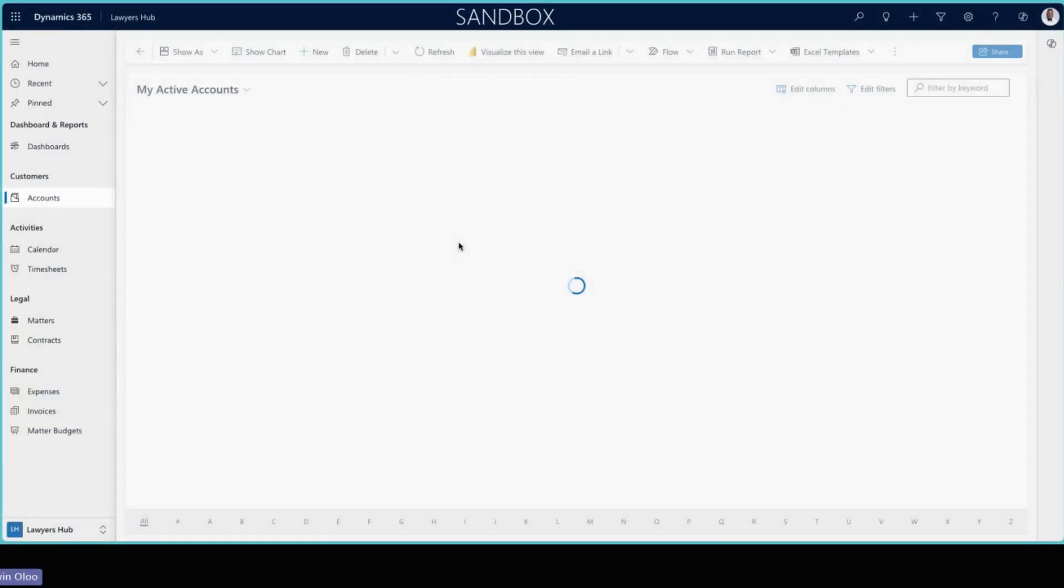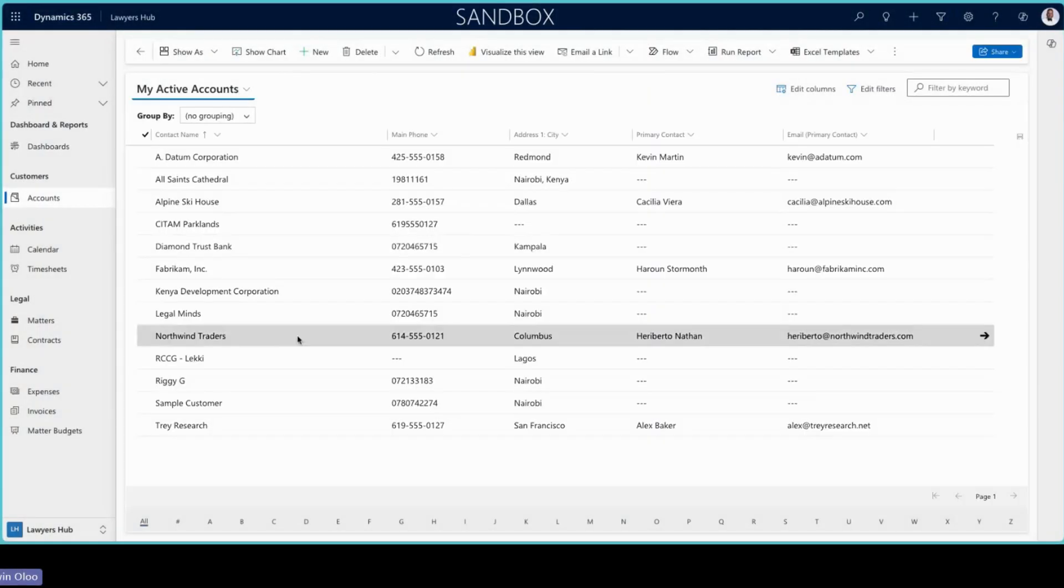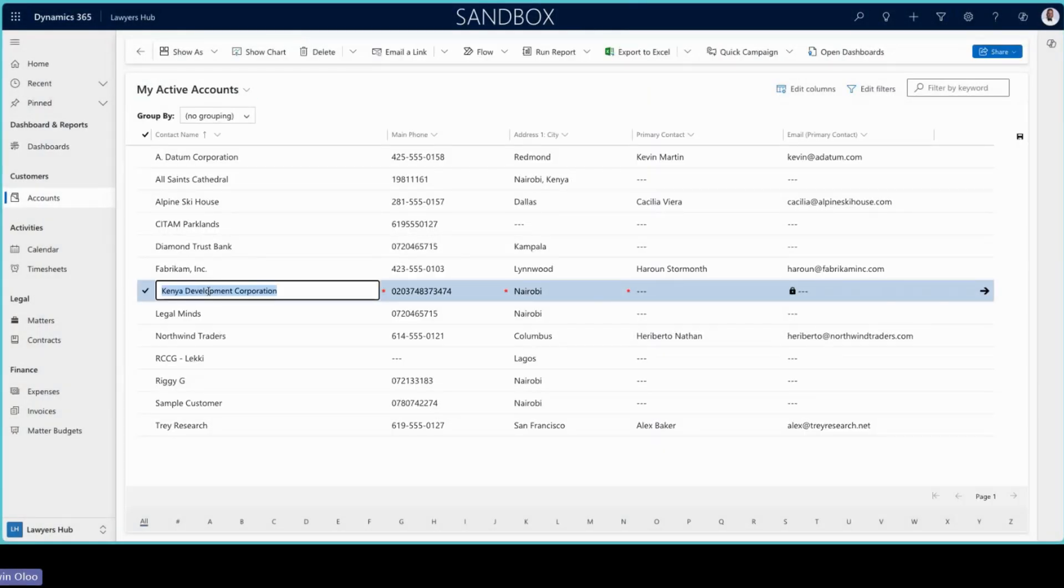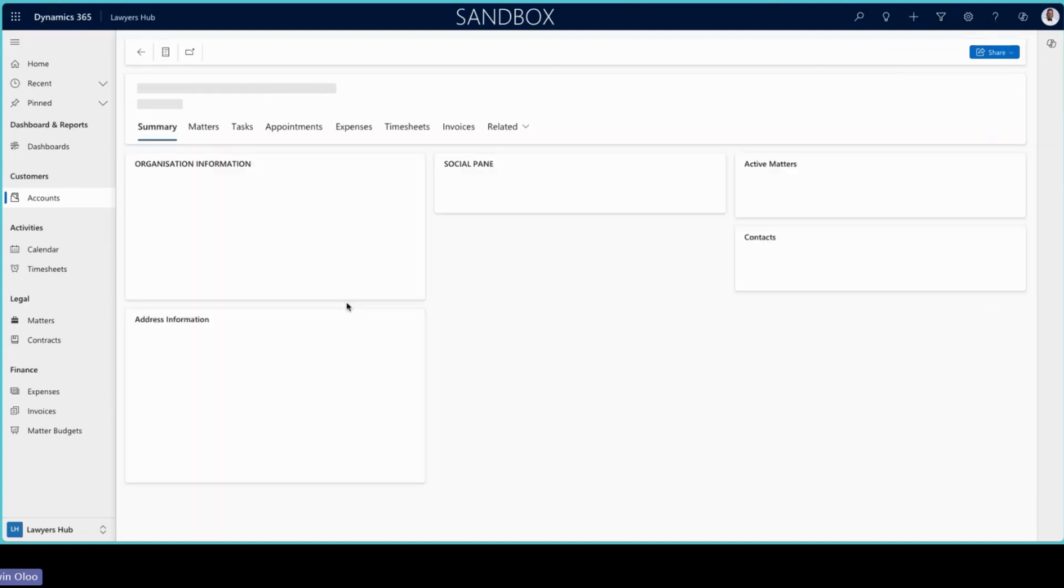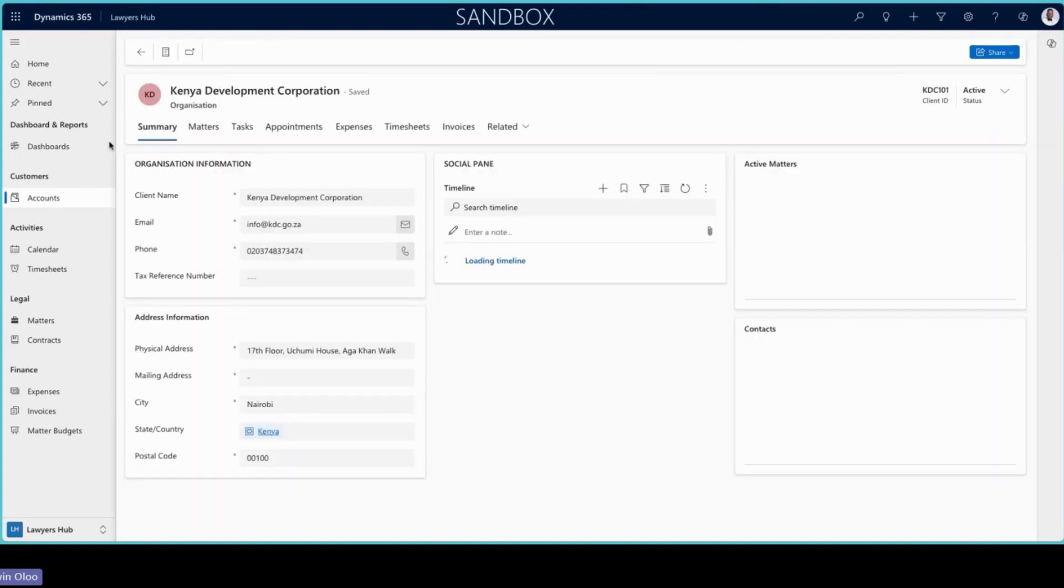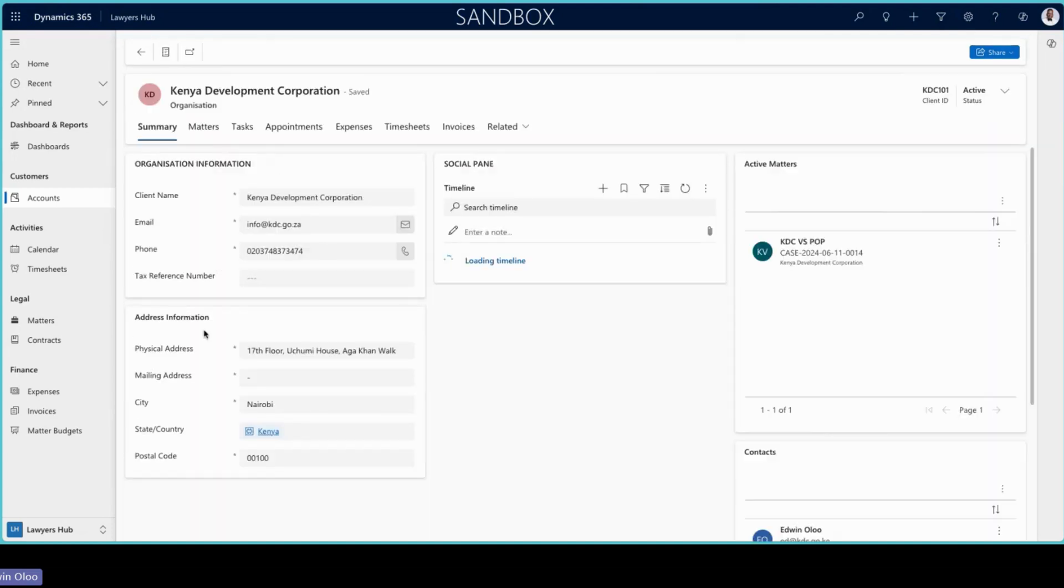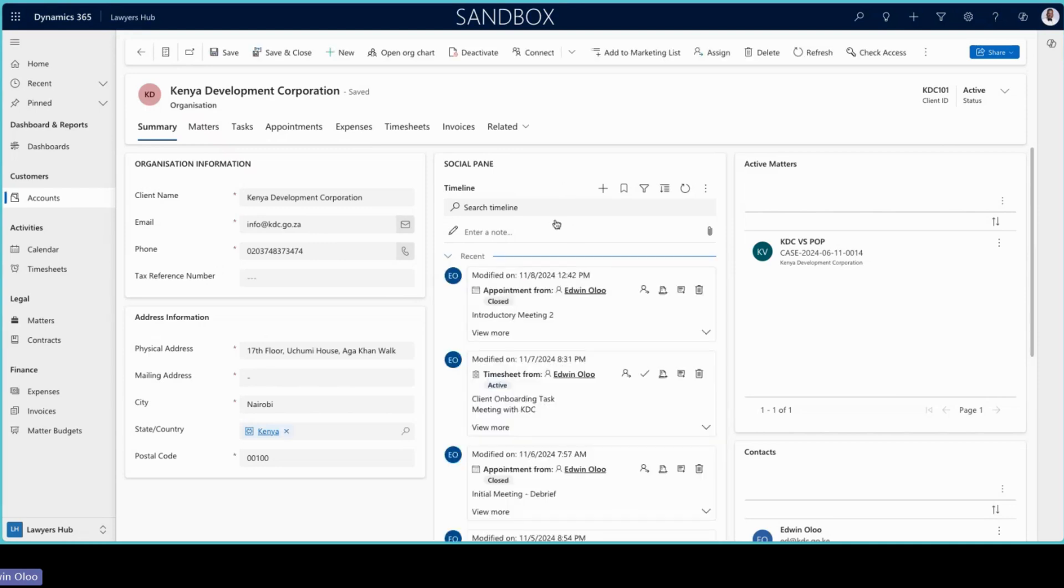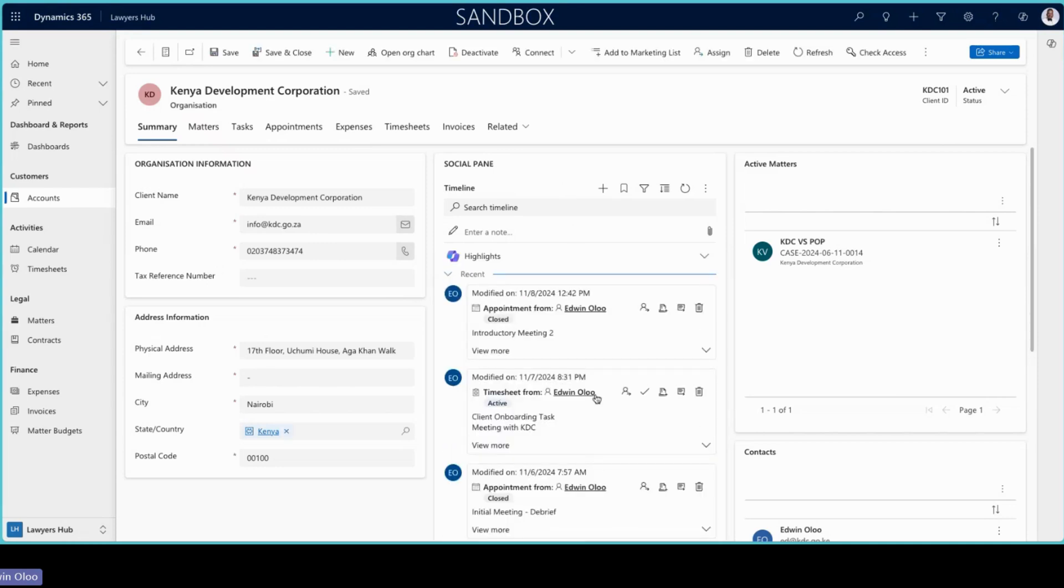Here is where we capture the clients that we are working with. You can get into one particular account and capture the details of that particular organization, the address information, get to see the tasks, the appointments, and everything else happening with regards to that particular account or emails that your communication with this particular organization will sync in here and you can track that.